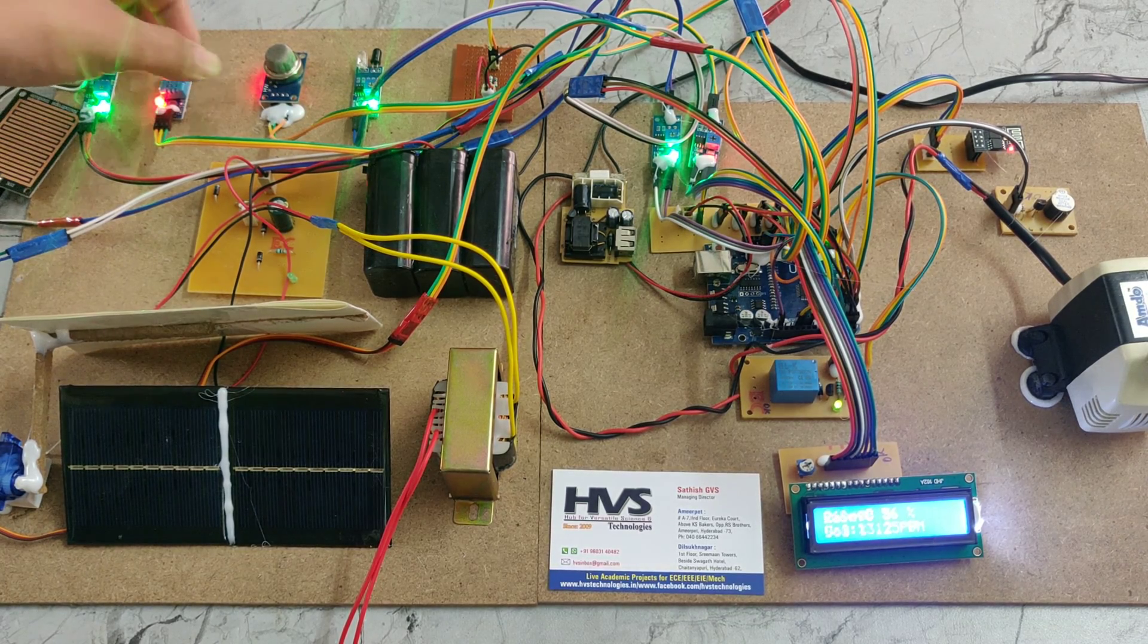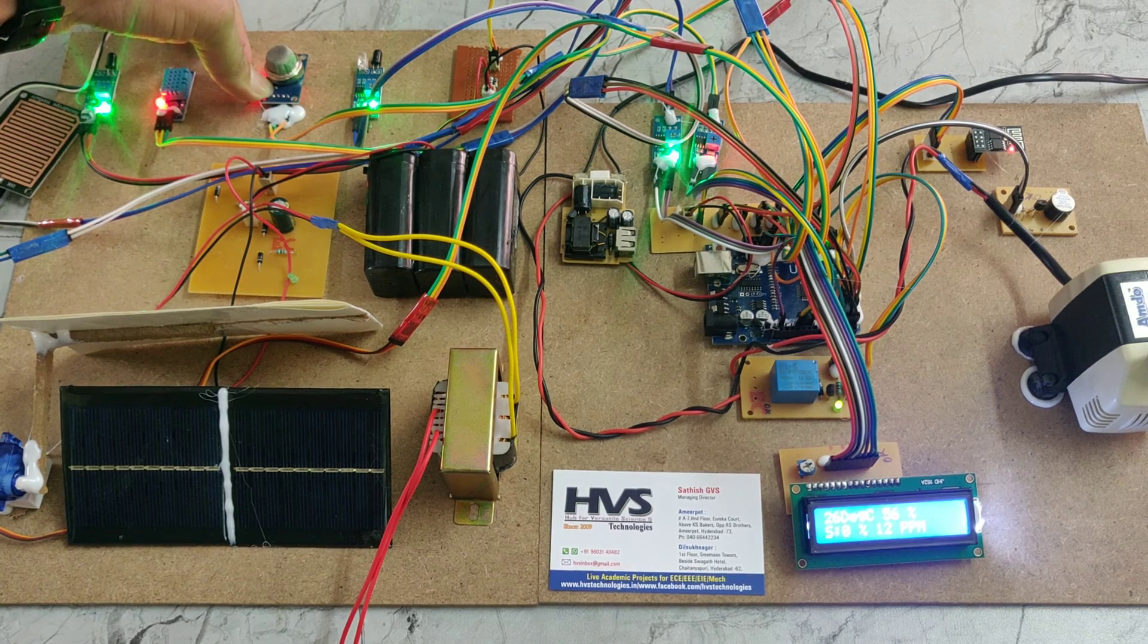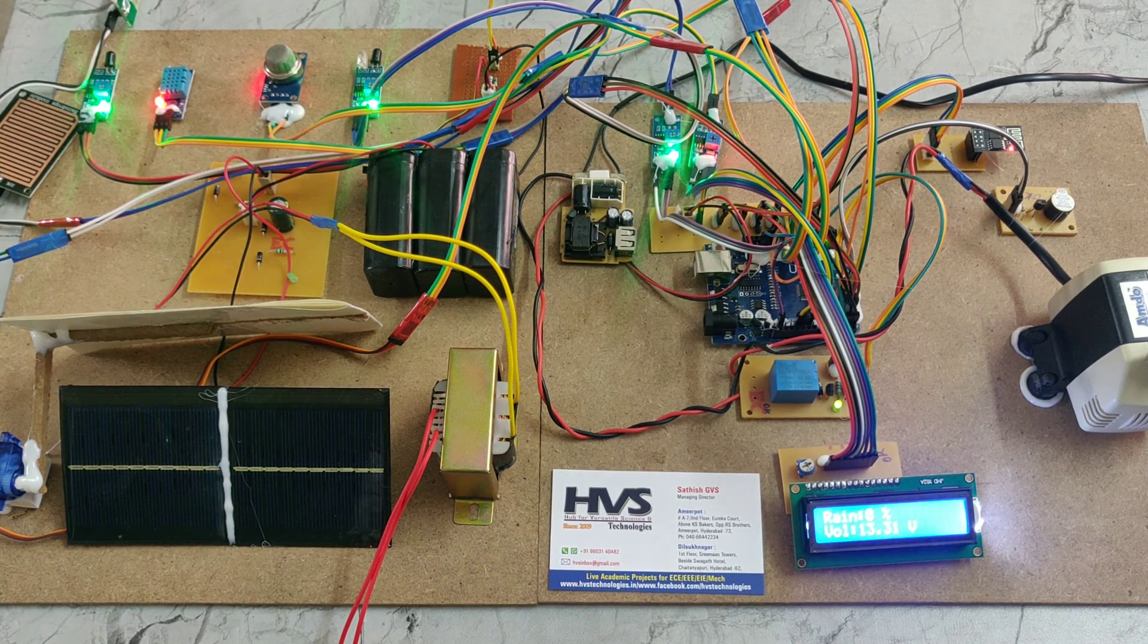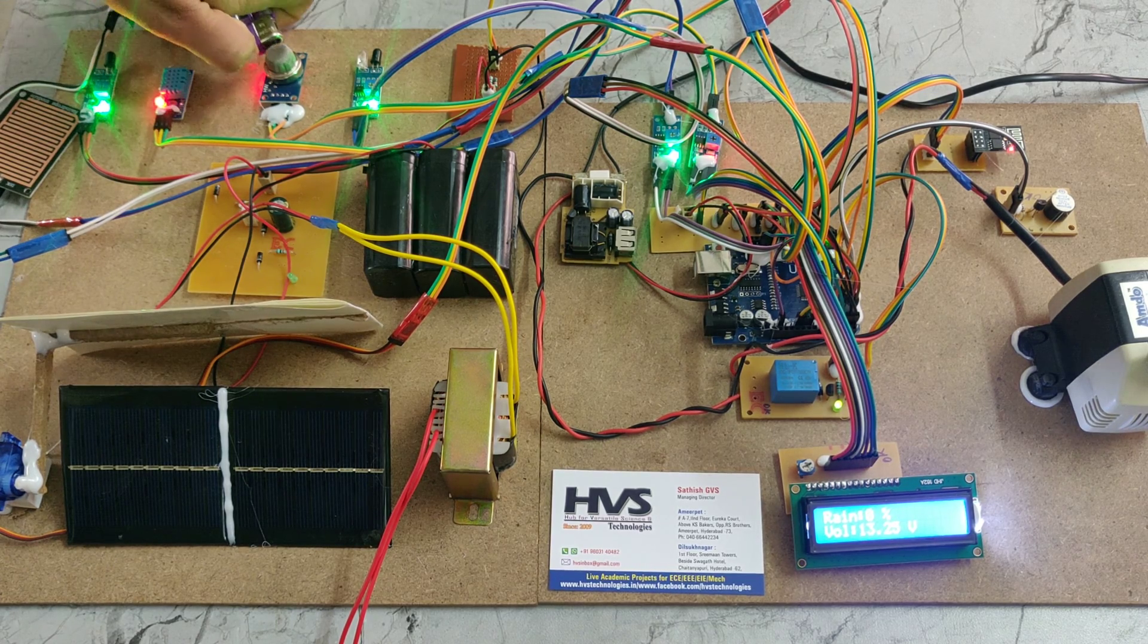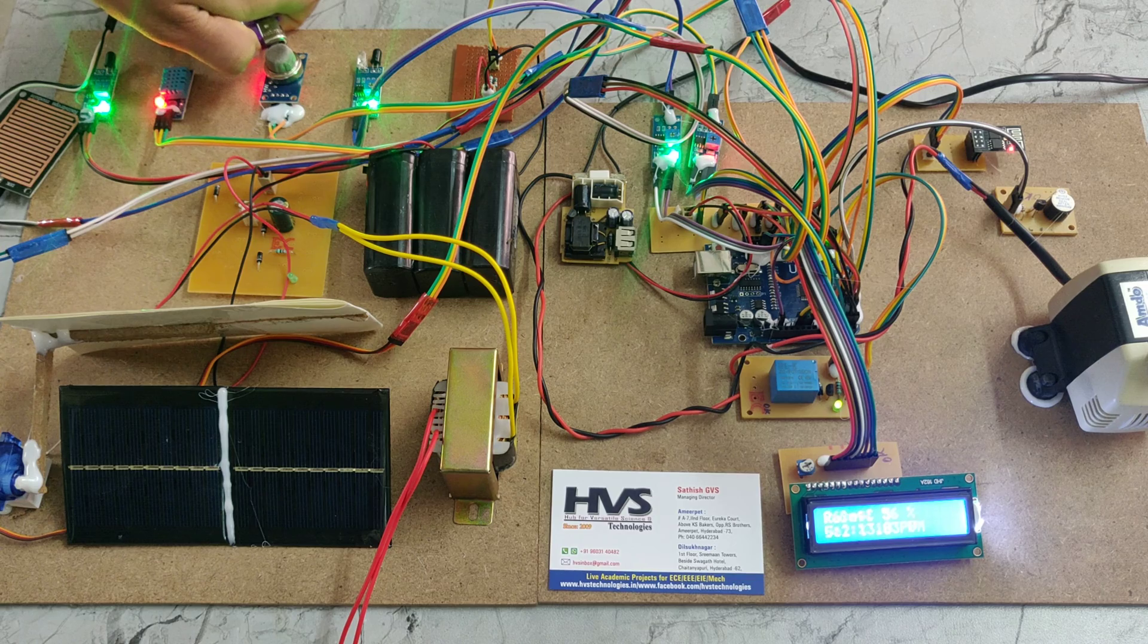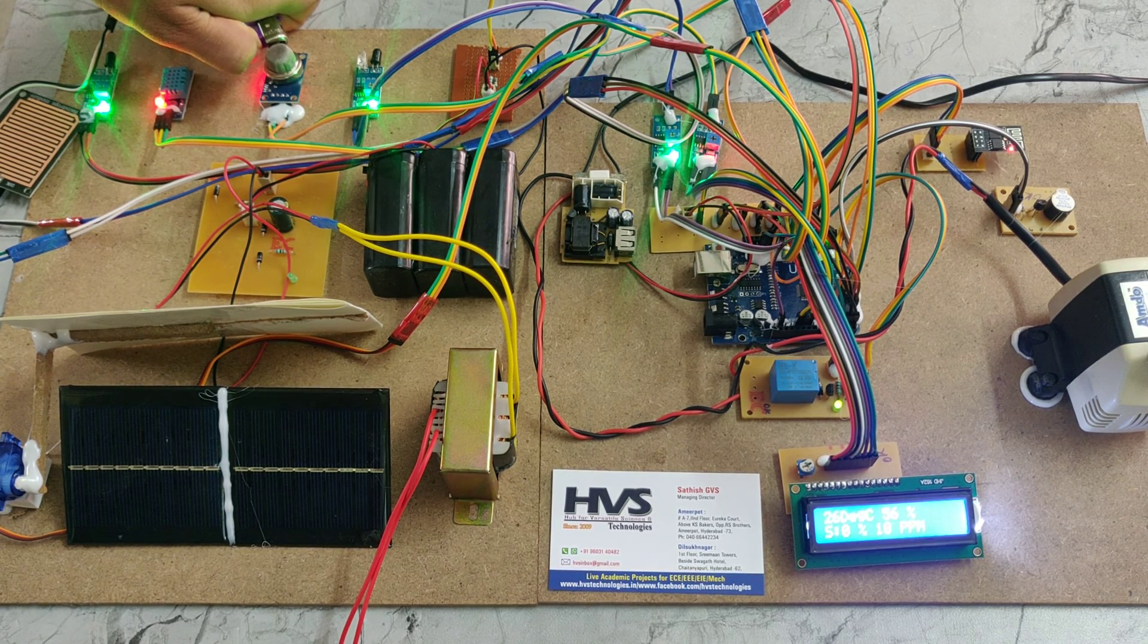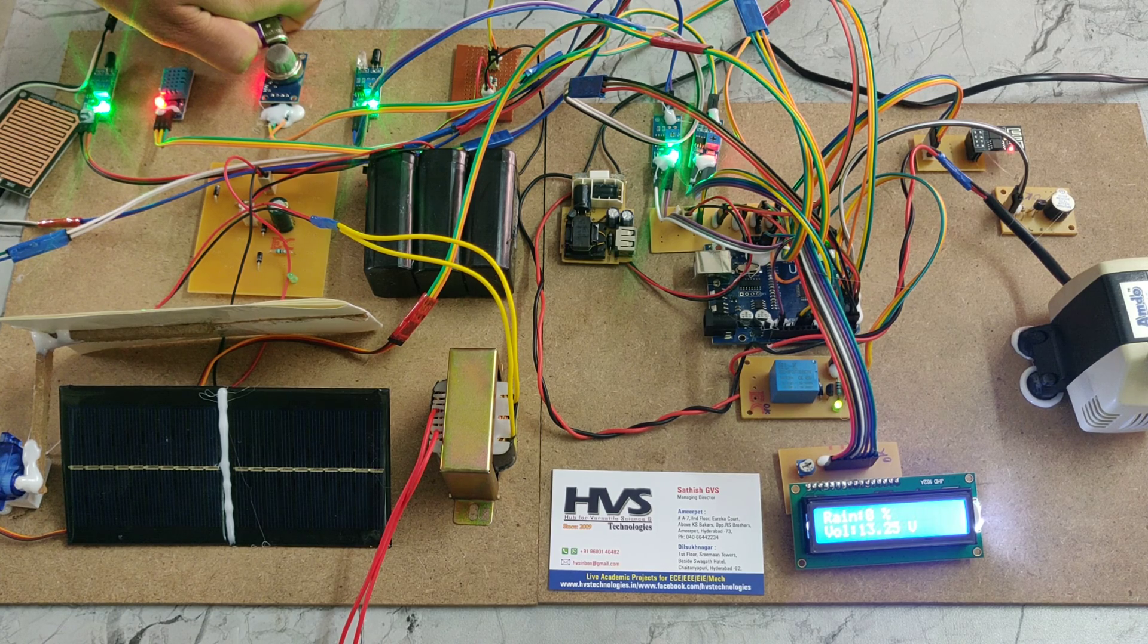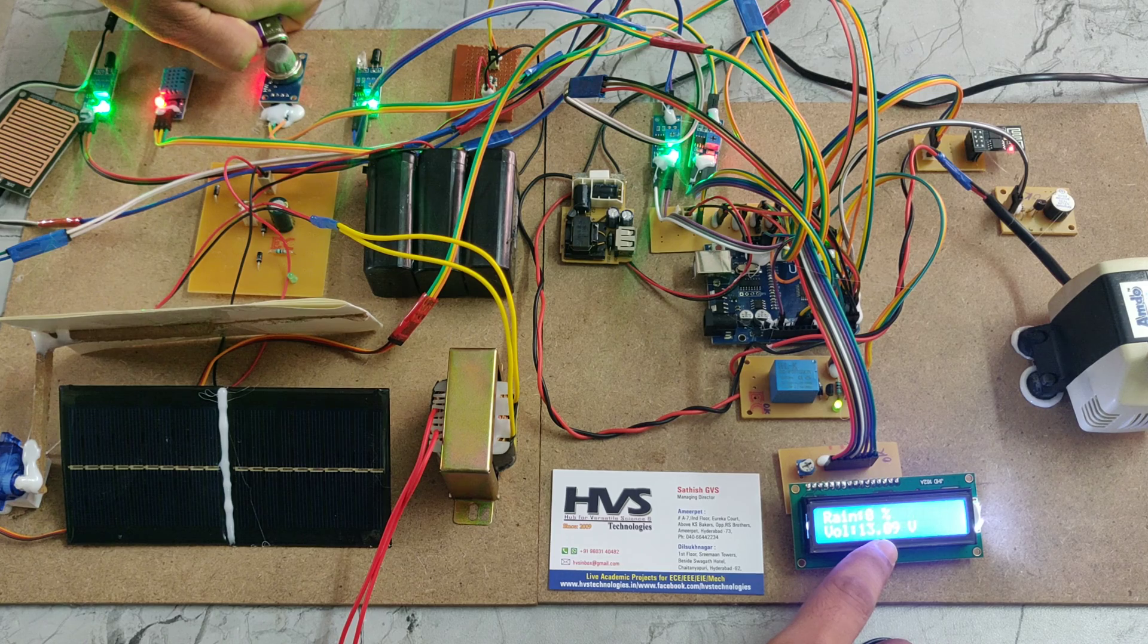Here we have the air quality sensor, which checks air quality. If I produce some gas near this sensor, we can see the PPM values reading 1920.